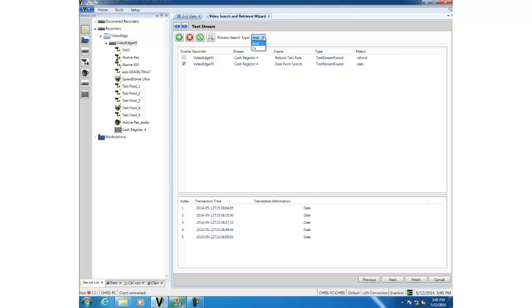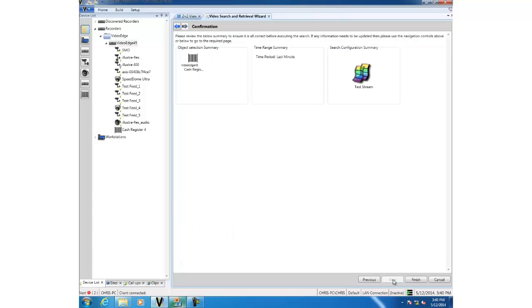We're going to go ahead and check next. The confirmation screen gives us an overview of what we're searching on and we'll click finish to run the search and you can see we've got some results.